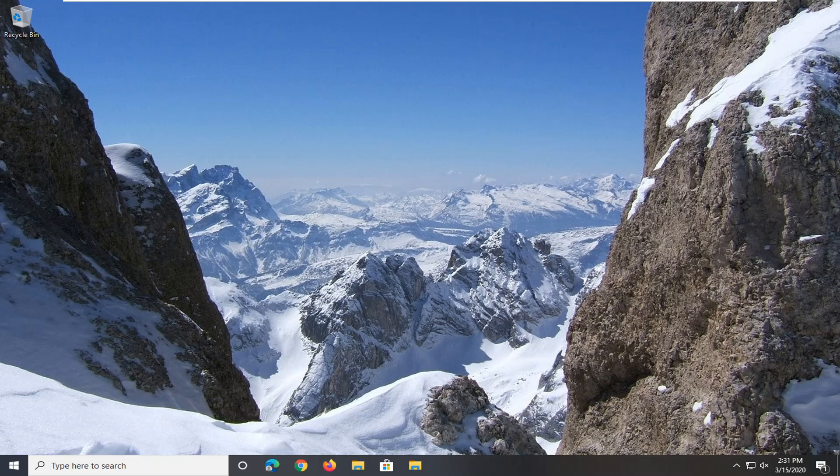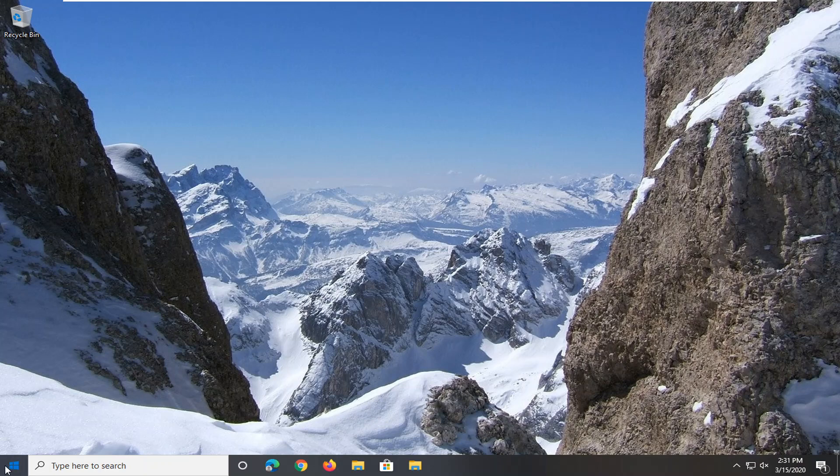We're going to go about how to hopefully resolve this without too much of a hassle here. We're going to start by opening up the start menu.